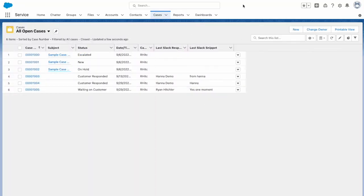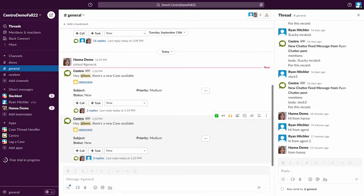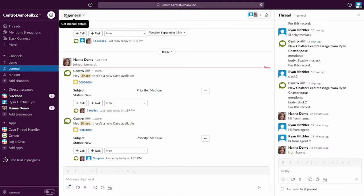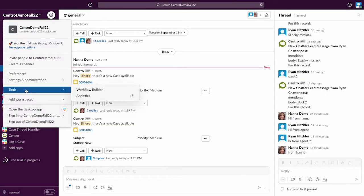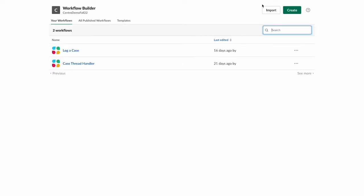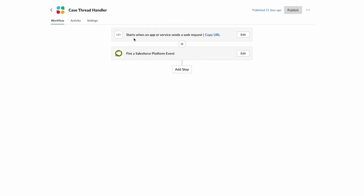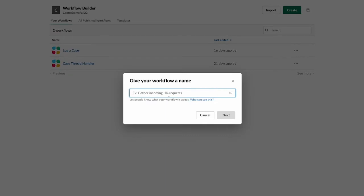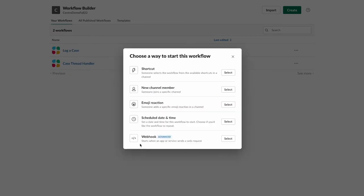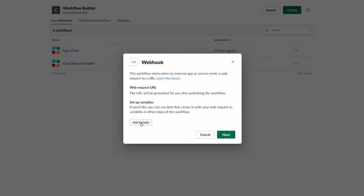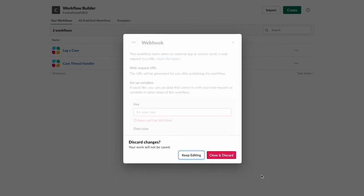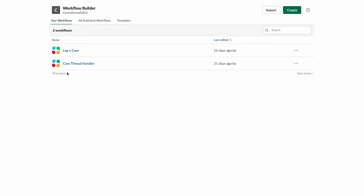So in Slack, this requires Slack workflow builder. And what you'll need to do is create a workflow builder called case thread handler. And this is a webhook triggered flow. So how to start a webhook triggered flow? You come in to create and call it pick webhook advanced. And then you'll add some variables. And then I'll show you those variables in a moment. And they're all going to be text type.